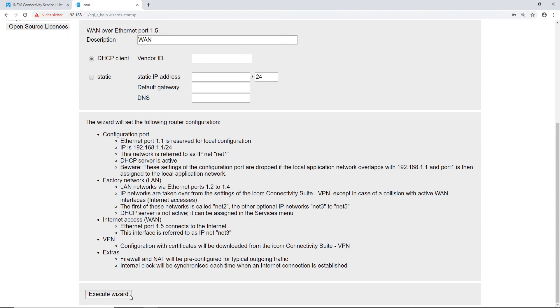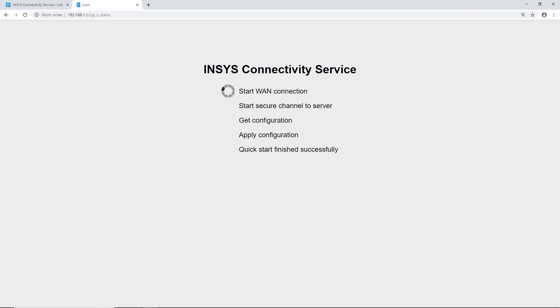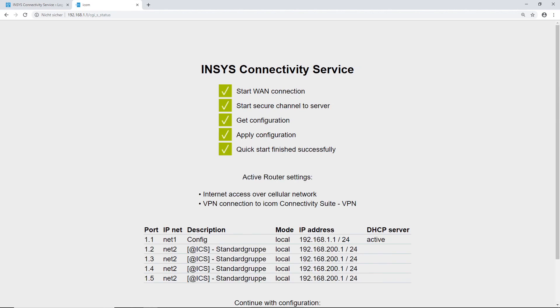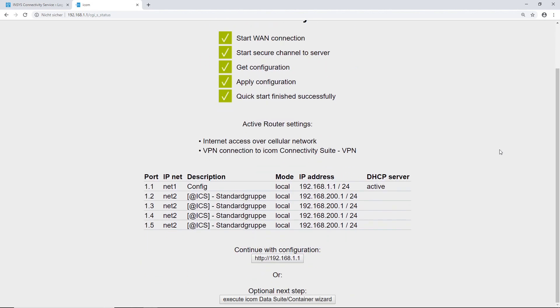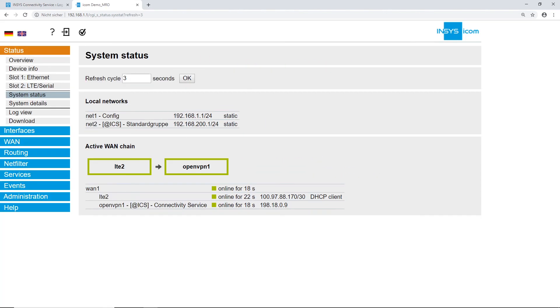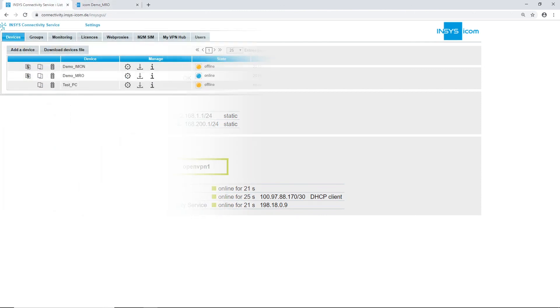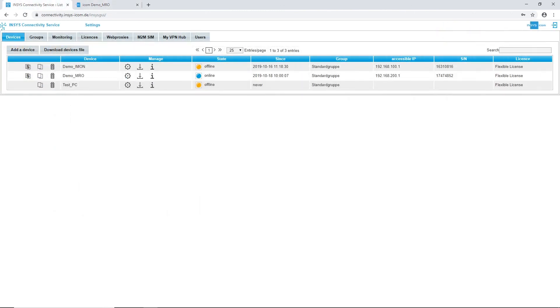The connectivity suite automatically loads the settings and creates a VPN connection to the router. Click on the button to return to the start page. You can see that the settings are loaded and the router is online in the ICOM connectivity suite.